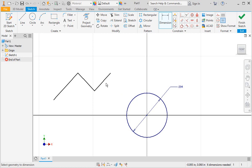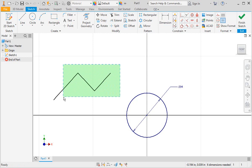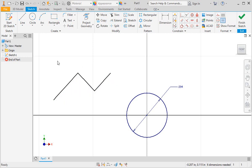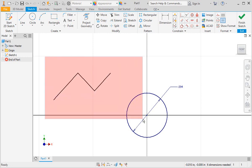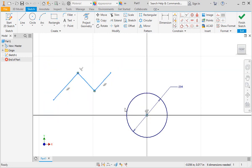For now, the lines are black, which means they are not adequately constrained. You saw earlier that you can delete geometry by selecting it and then typing the delete key. You can also drag a window around geometry to select it. When you drag the window to the left, the geometry inside the window and the geometry the window crosses over is selected. When you drag the window to the right, only the geometry inside the window is selected. Use any method you prefer to highlight the lines, and then type the delete key to delete them. Now if you look in the status bar, the sketch is fully constrained.